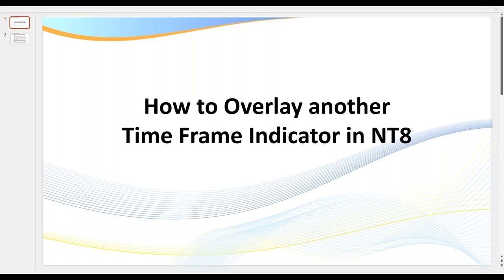With this particular video, it doesn't matter what type of chart you use. I love Renko and I love tick charts. You can apply this concept to tick charts, to range, to volume, to Renko, doesn't really matter.